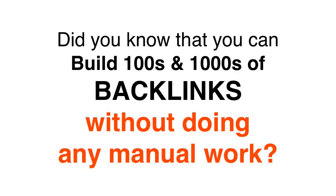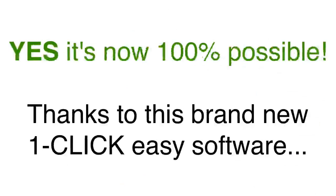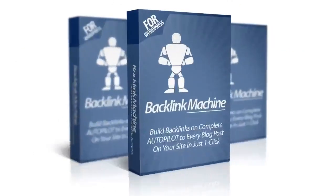Did you know that you could build hundreds and thousands of backlinks without doing any manual work? Yes, it's true. It's now 100% possible thanks to a brand new software that makes it one-click easy. Introducing Backlink Machine, an amazing new plugin for WordPress that can help you get more backlinks for your website on complete autopilot.